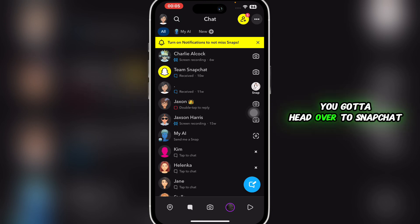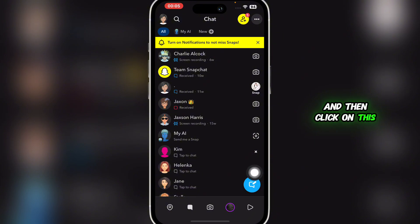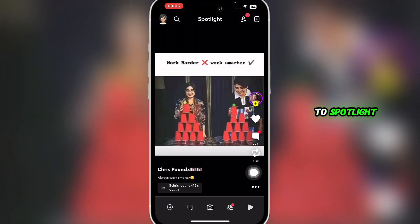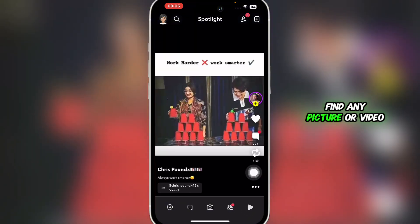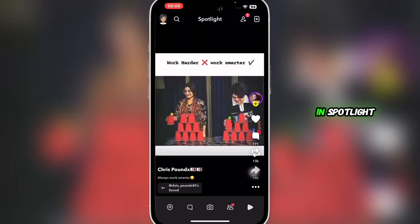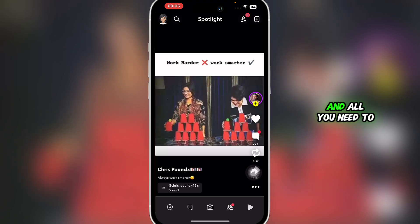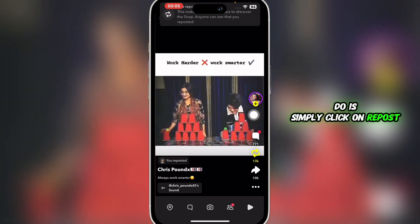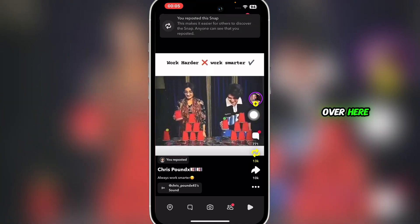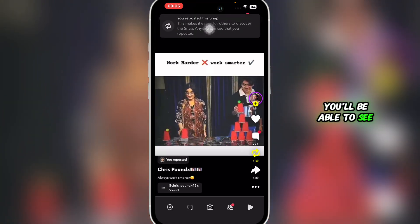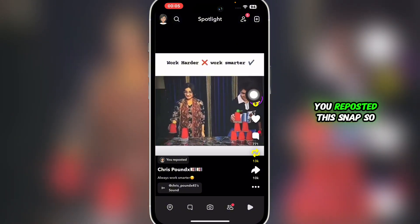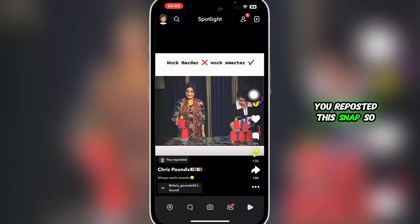First of all, you're going to head over to Snapchat and then click on the display button to be redirected to Spotlight. Find any picture or video in Spotlight and all you need to do is simply click on repost, and once you do so, you'll be able to see a notification that says you reposted this snap.